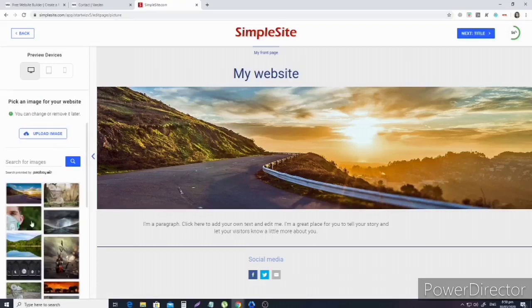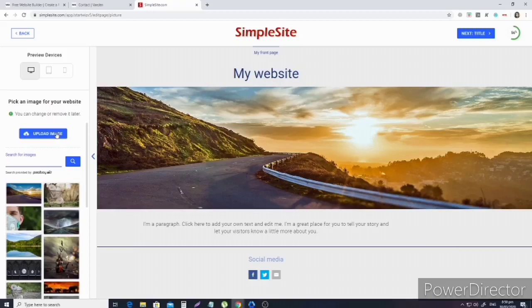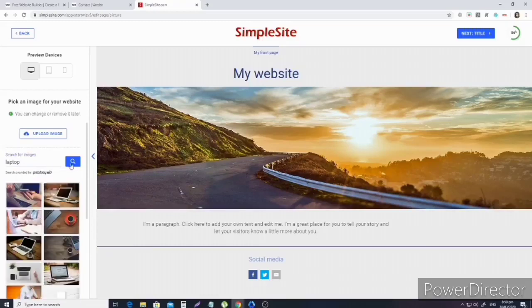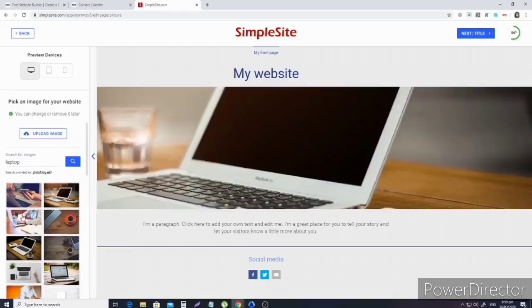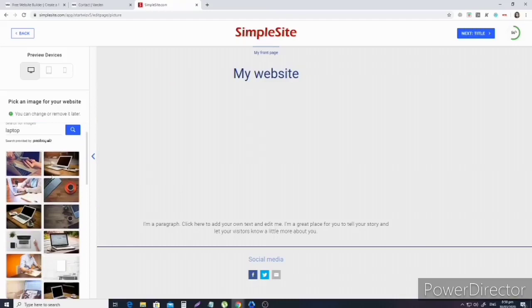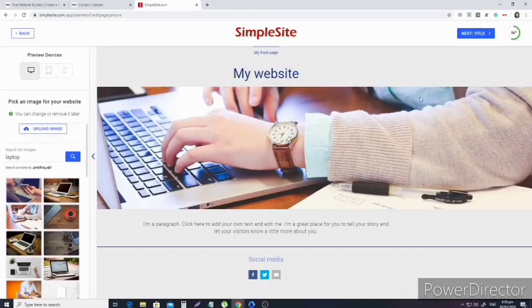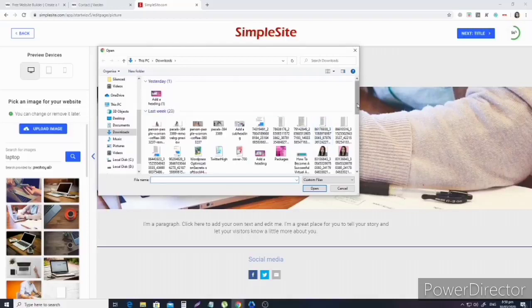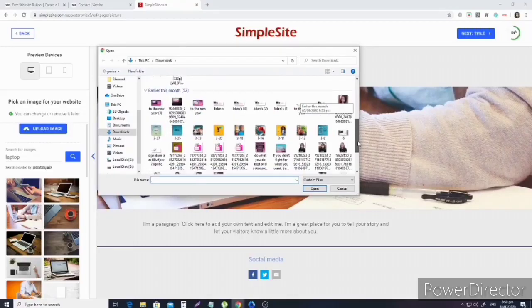Then we'll upload a picture for the homepage. You can upload your own or create a blog banner in Canva. But first, let's try to search for laptop since it's related to freelancing or virtual assistant. That one might work. You can also upload your own image.